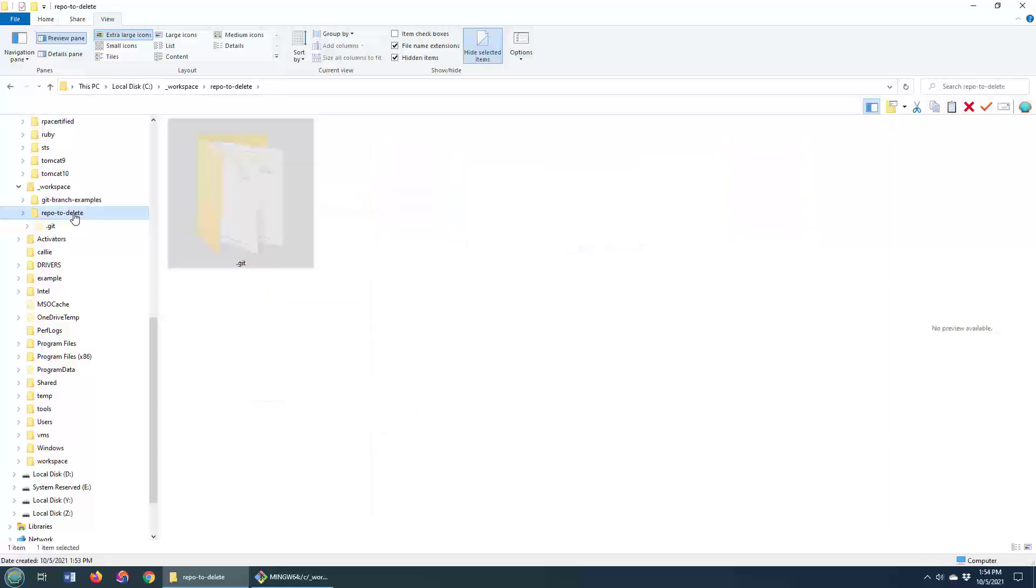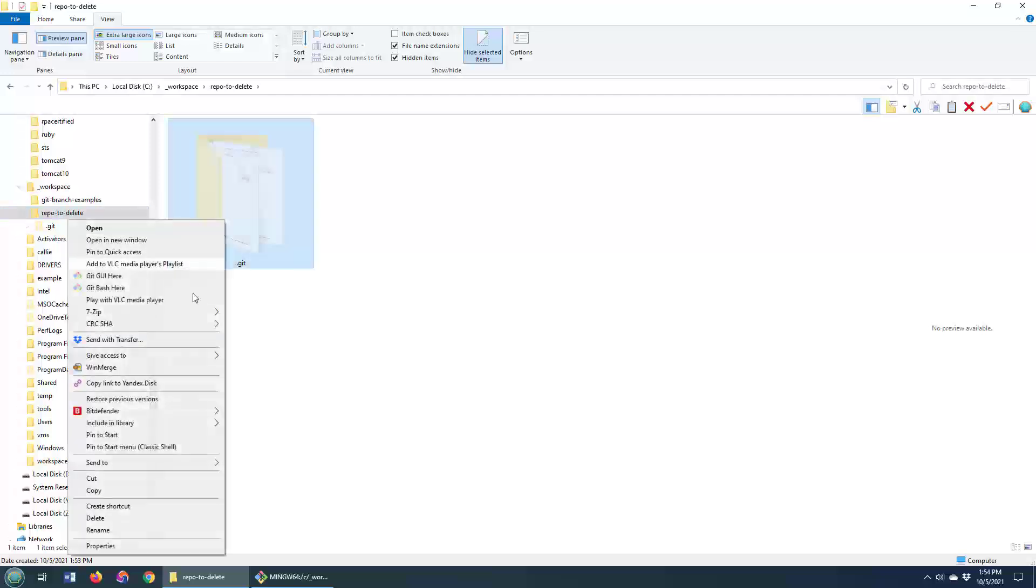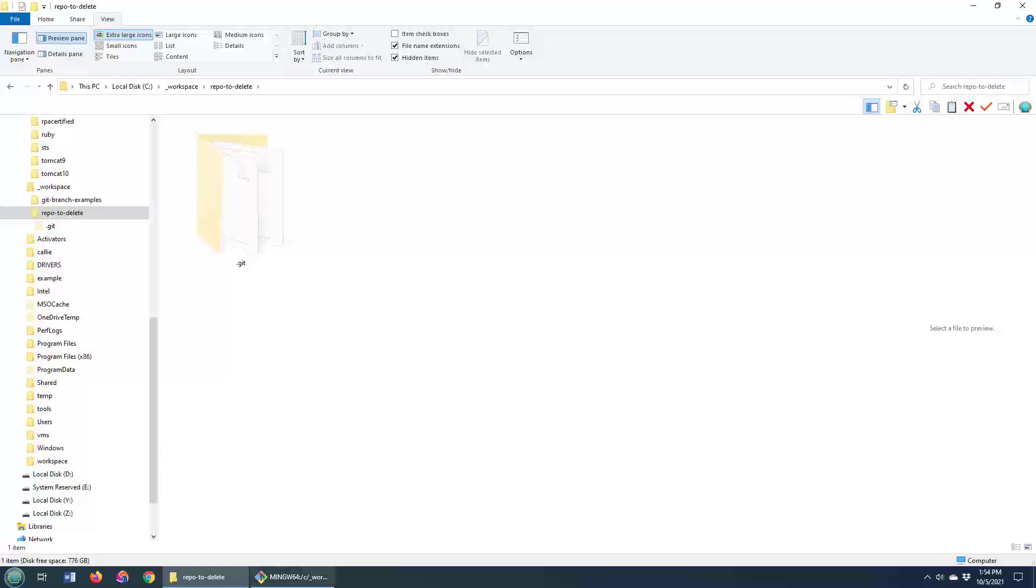So how do you delete that? Well, I could just right click on that folder and select delete, and that will delete it.